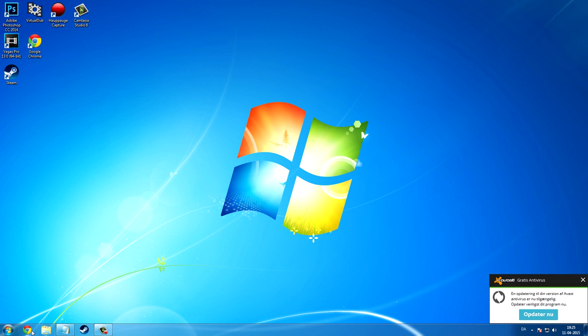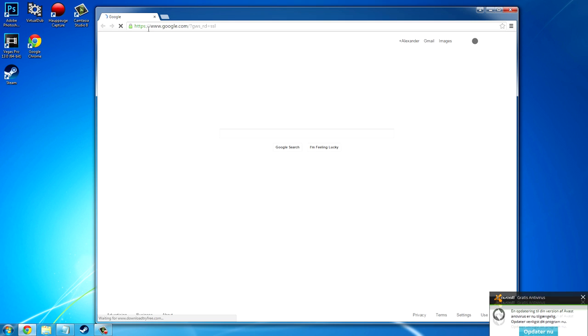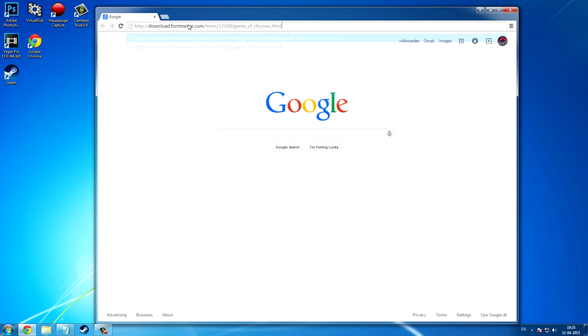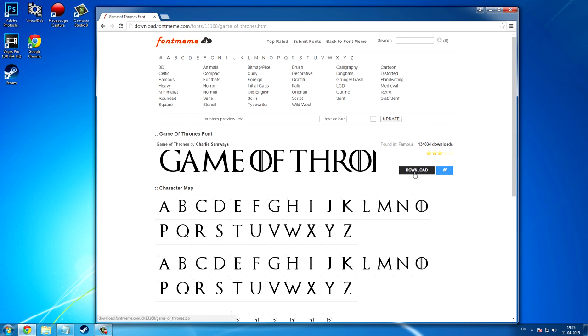The first thing that you're going to do is to download the original Game of Thrones font for getting the original shapes. I will insert the link for downloading the font in the description bar below.